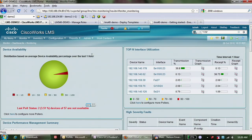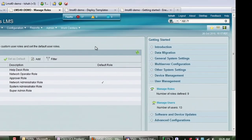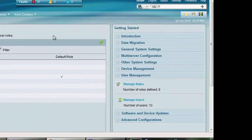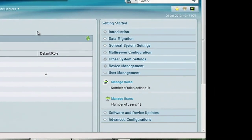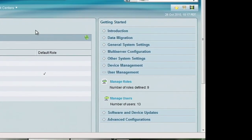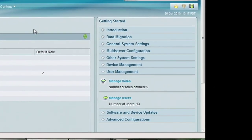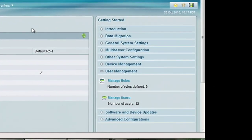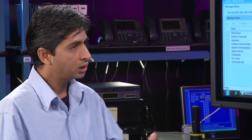The other thing we introduced is the getting started feature. A lot of customers have difficulty getting started with LMS. Once I log in, what do I do? Where do I get started? So we created something called Getting Started and that allows you to slowly configure things in a very orderly fashion.